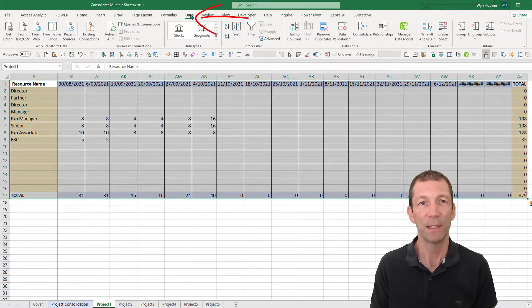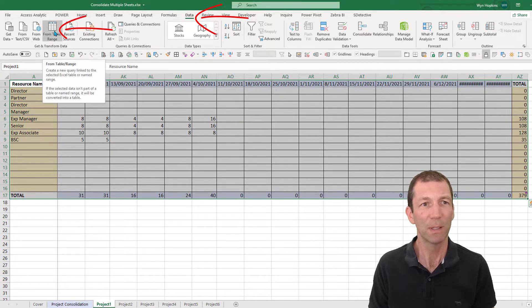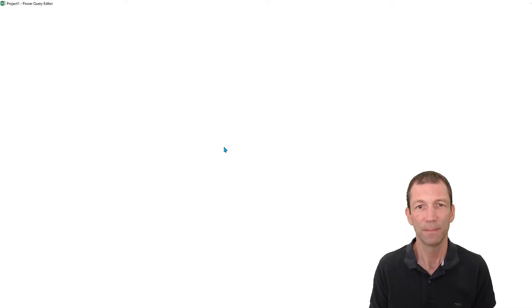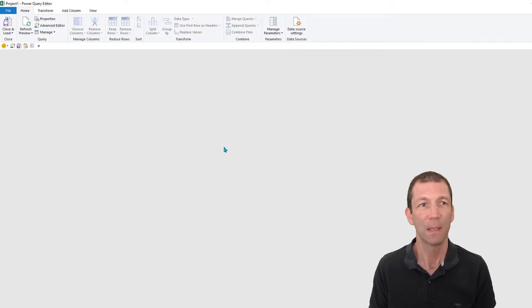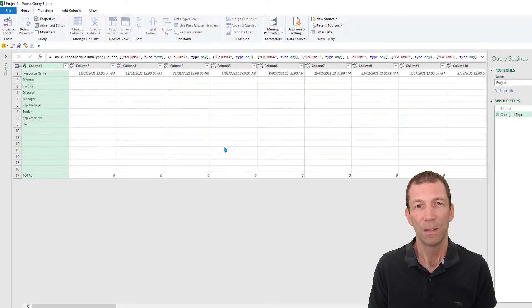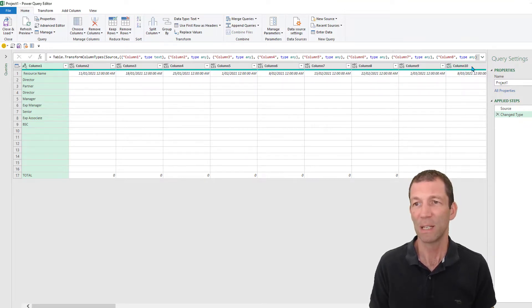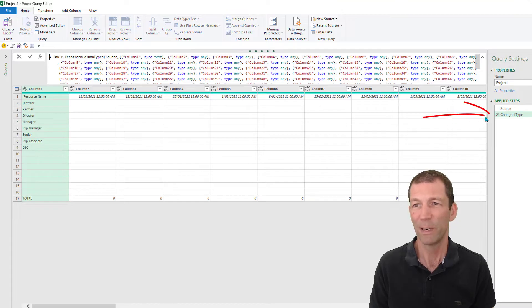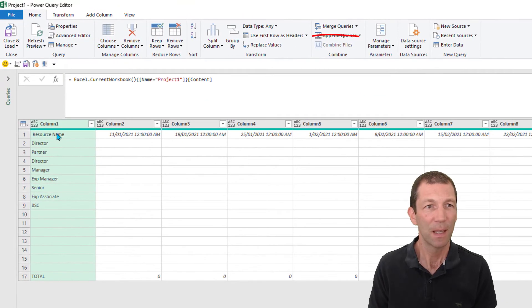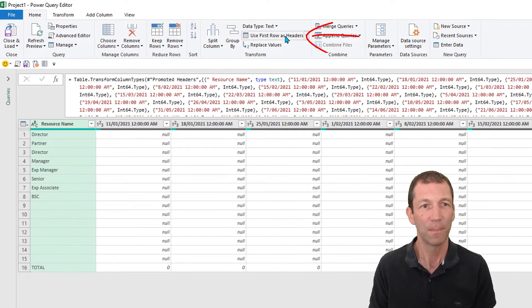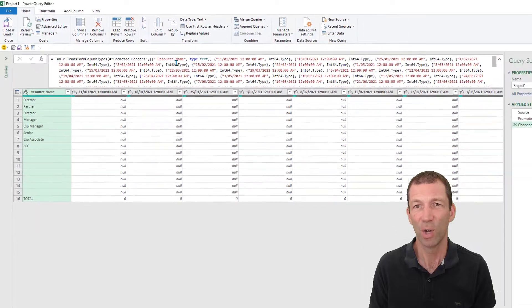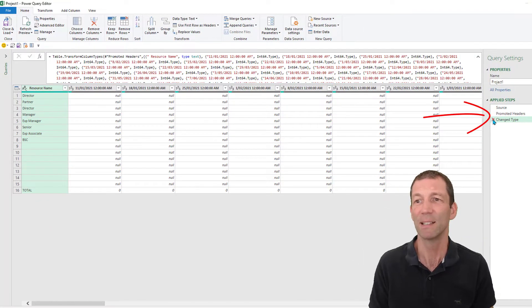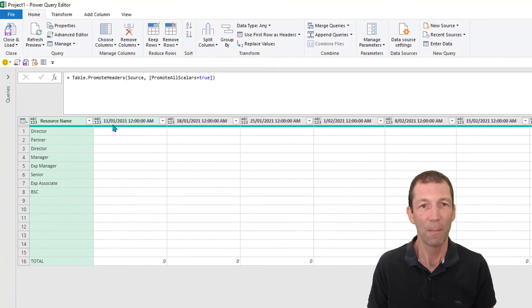I'll go back to project one and we go to data from table slash range. This will then pull this table in. Here we have our first little quirk of Power Query. Sometimes it does this, it puts a change type step in where we do not need it, so we can get rid of that. Then I'm going to use my first row as headers, but then this change type kicks in and hardcodes all these dates. That's horrendous, so we'll get rid of that.